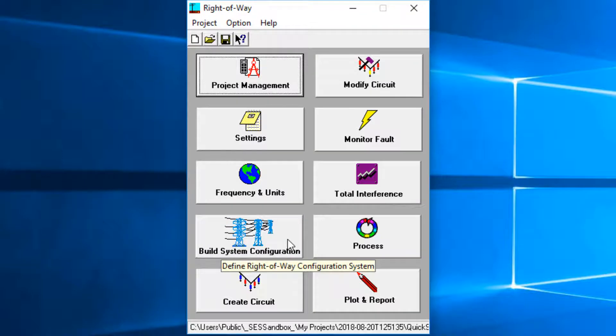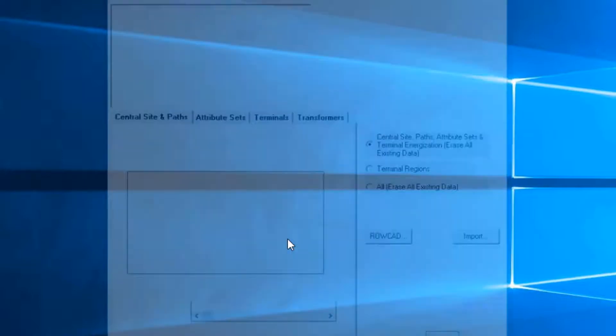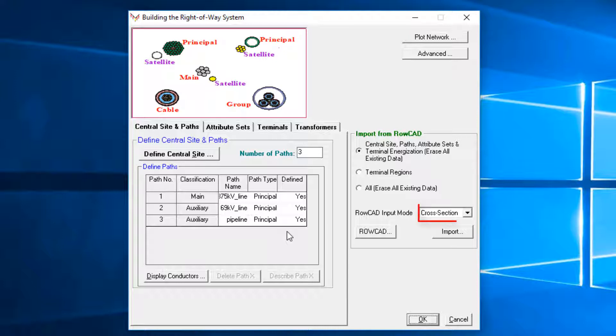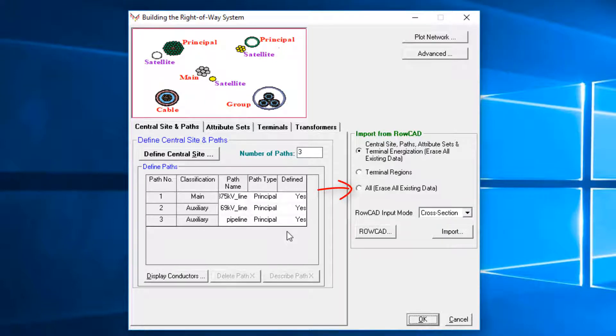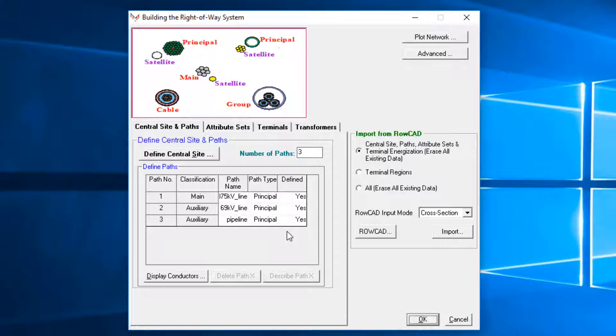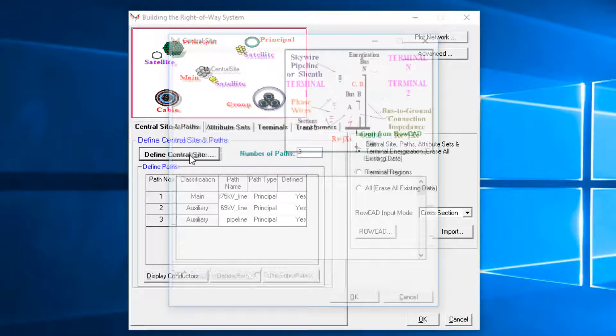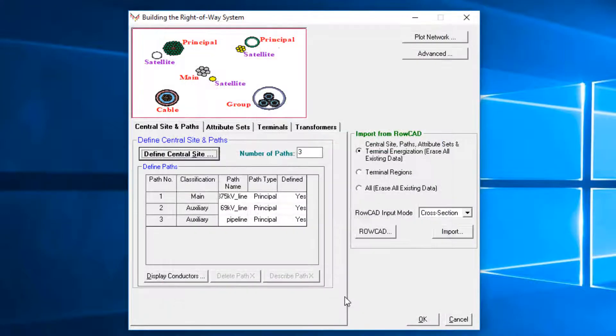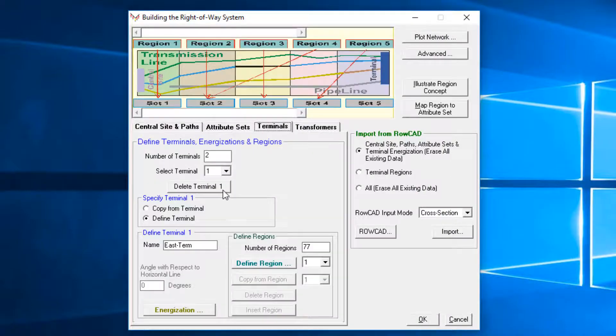Build System Configuration is an important screen to import the ROCAD data into this new scenario. To do so, set the ROCAD input mode as cross-section, select Erase all existing data from the input list, and click on Import. Please note that if you have opened ROCAD directly from your ROCAD project, this step has been done automatically. After the ROCAD has been imported, we have access to the system's central site, as well as the terminal's information.